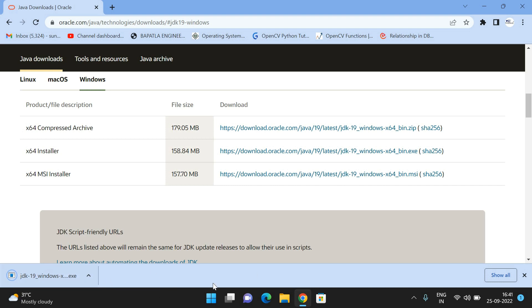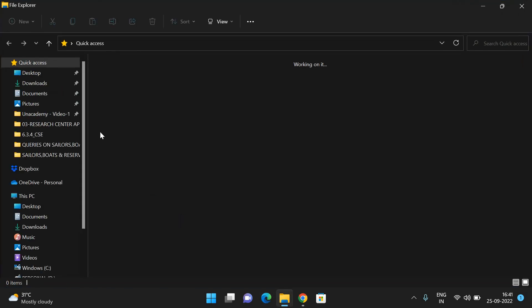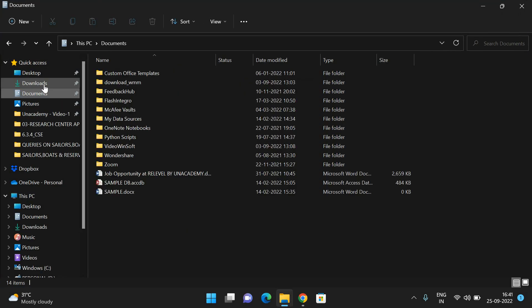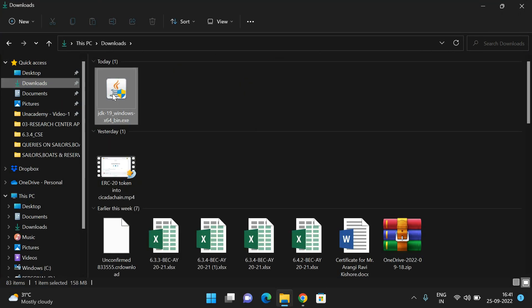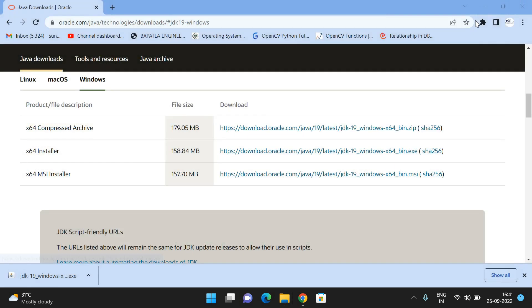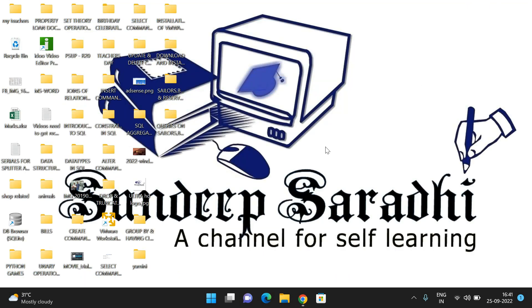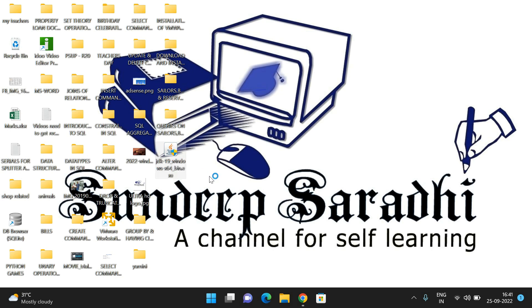The software has been downloaded. Go to downloads and you'll find the exe file. This is the exe file. Just double-click on this exe file to install the Java software.